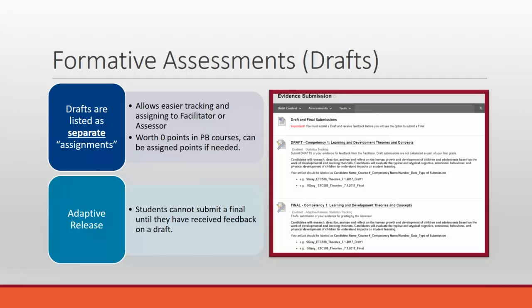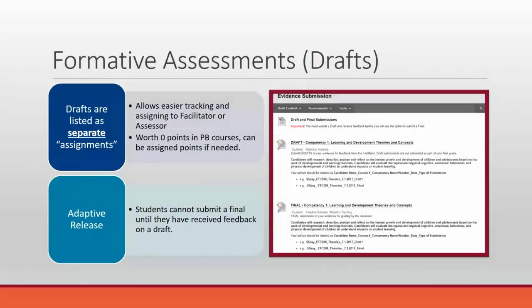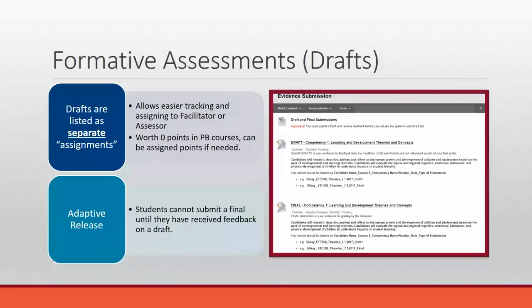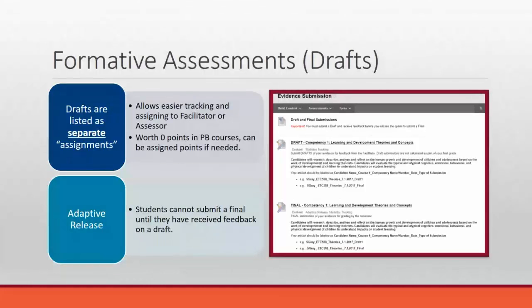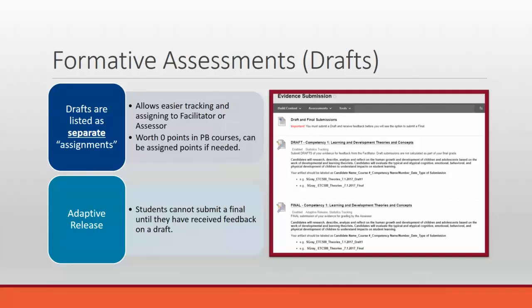One of the mechanics behind this in Blackboard is we decided to use adaptive release. Basically meaning that the option to submit a final is hidden from the student until they have received feedback on a draft. In our performance-based courses, drafts are worth zero points as part of their overall grade. But it is still a requirement and them receiving that feedback opens up the ability to submit. The other cool thing about giving feedback on drafts is that the assessor then can go back in and look and see what feedback that student was already given. So they can look at those specific things and say, I know you were told to do this or that. Did you actually address it adequately? So that's really helpful as well.